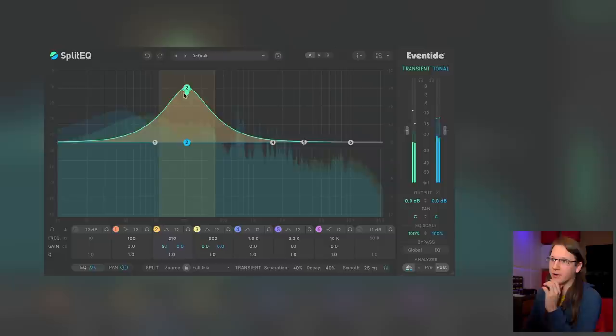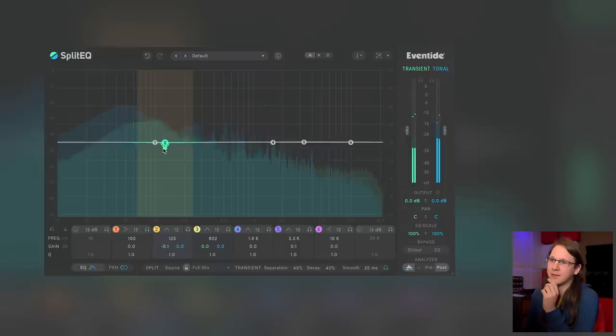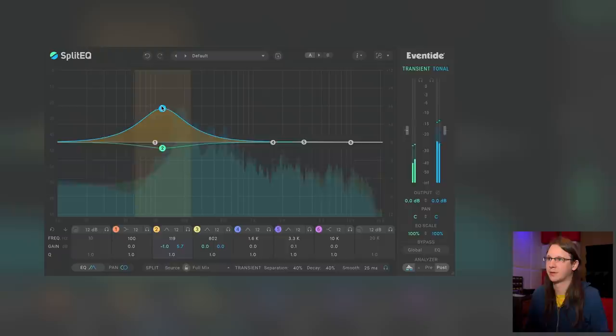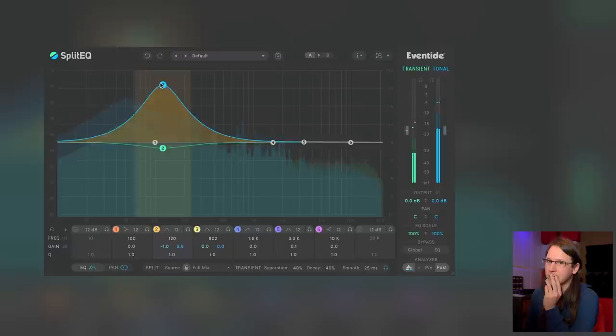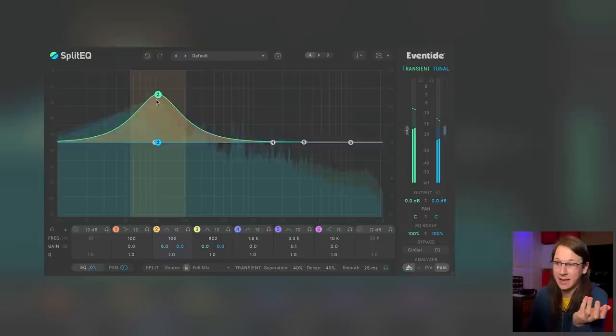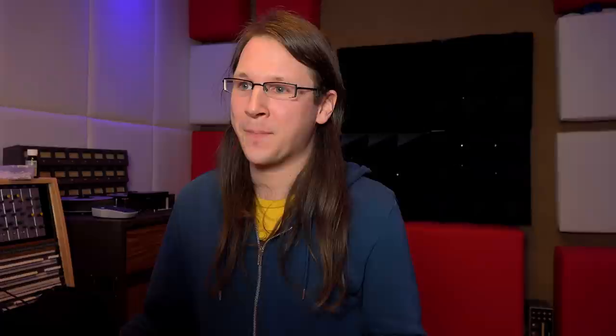So I'm now boosting the transient side of the EQ. And now I'm boosting the tonal side of the EQ. So I can individually manipulate the kick and the bassline — I have them now on two separated bands.